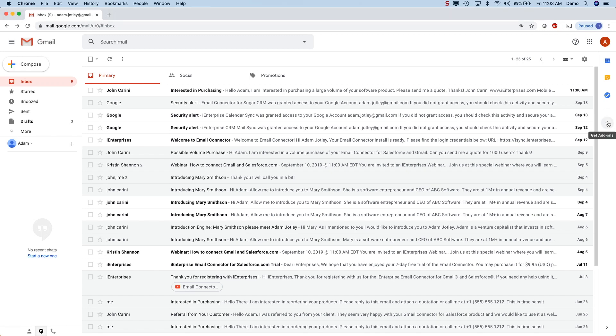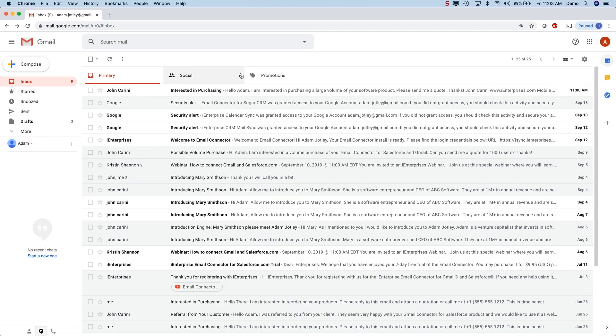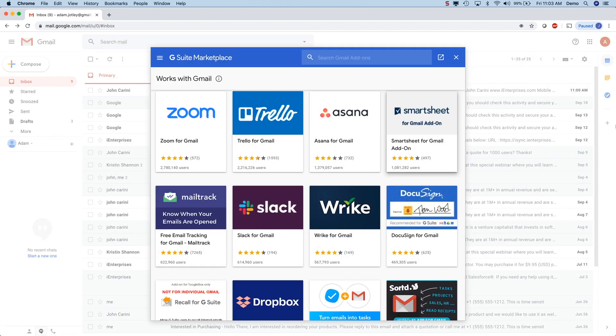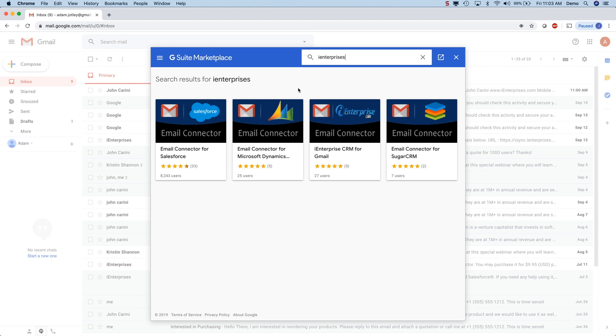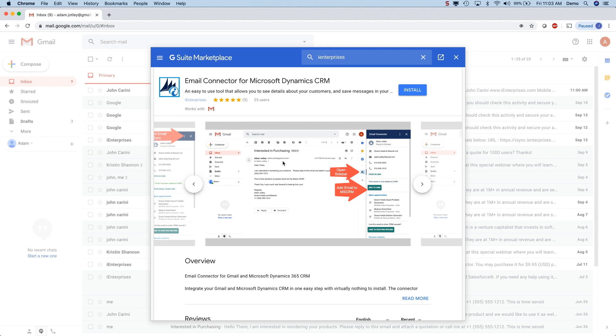Start by installing the Gmail connector for Microsoft CRM by clicking on the plus sign on the right hand side. Then search for iEnterprises and you will see this icon. Click it and then click install.